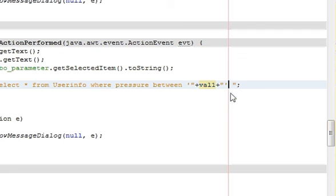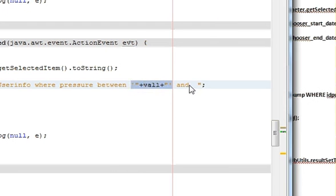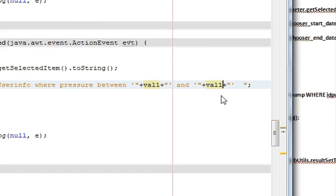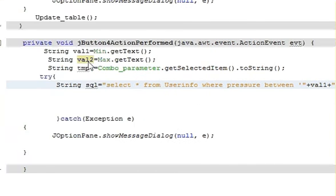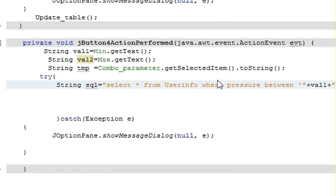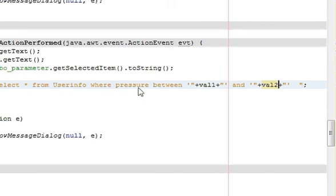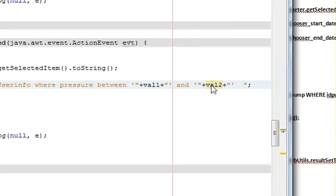And then write AND, write the same thing again but the variable name is different this time. The maximum variable name. So WHERE pressure BETWEEN value1 AND value2.